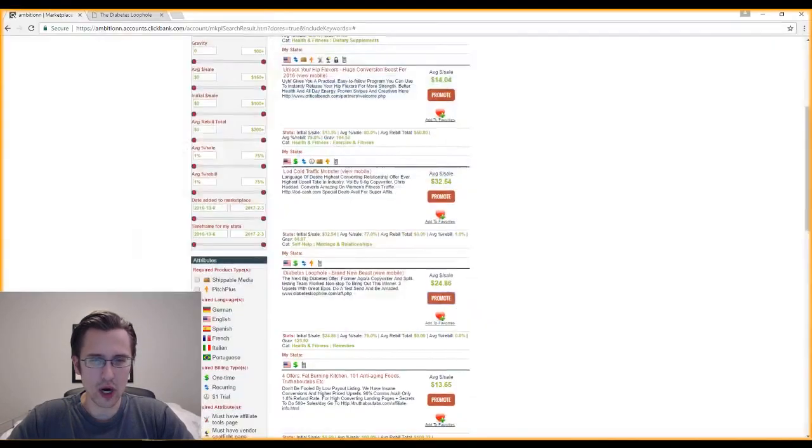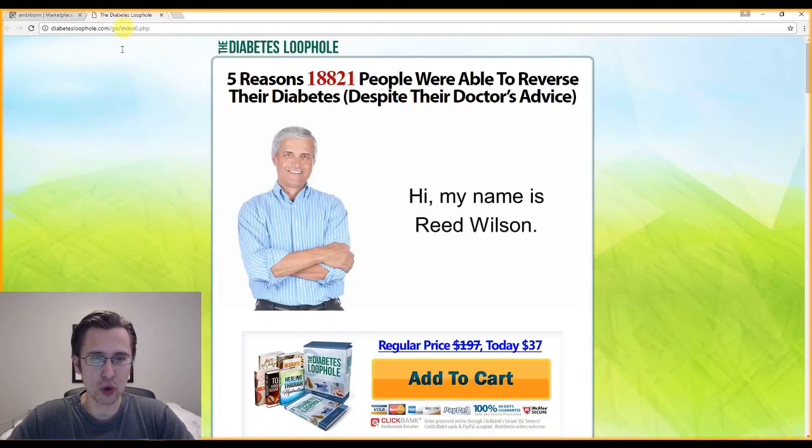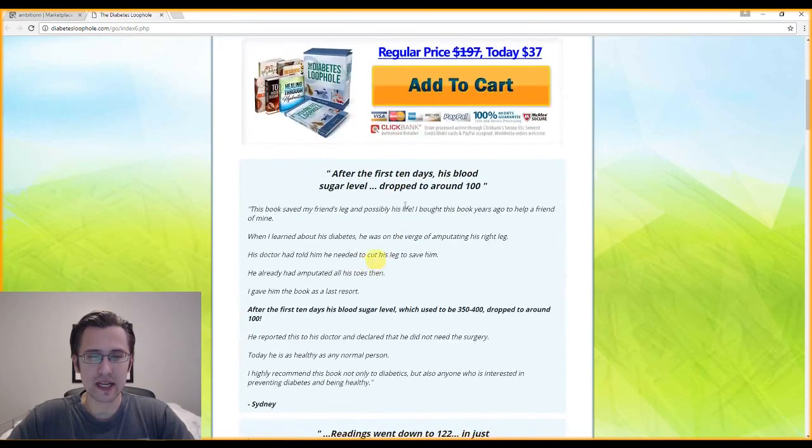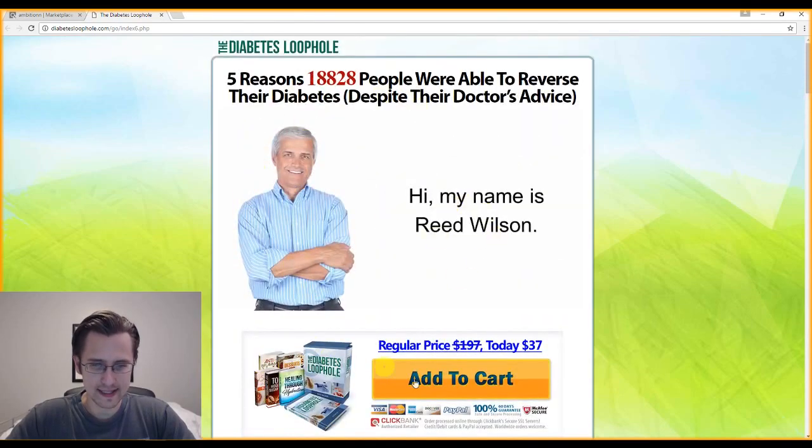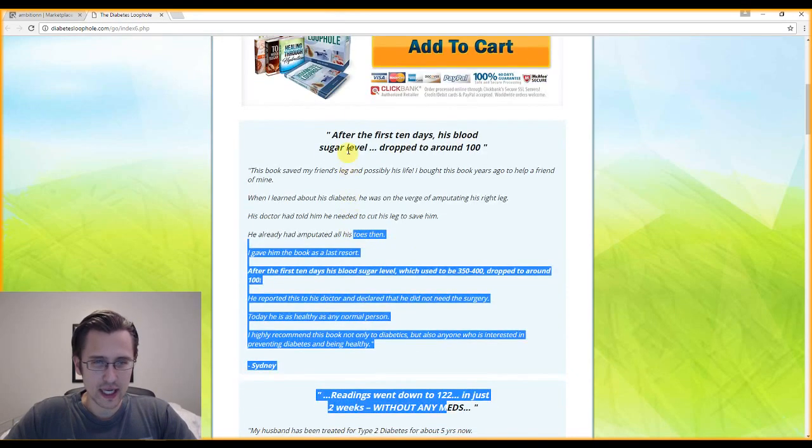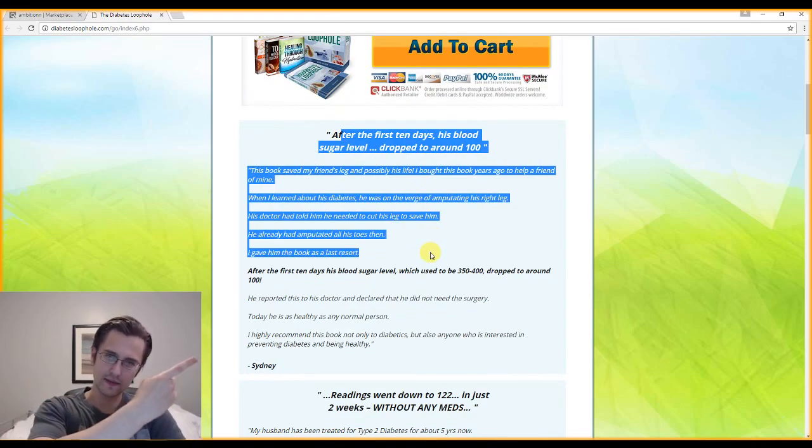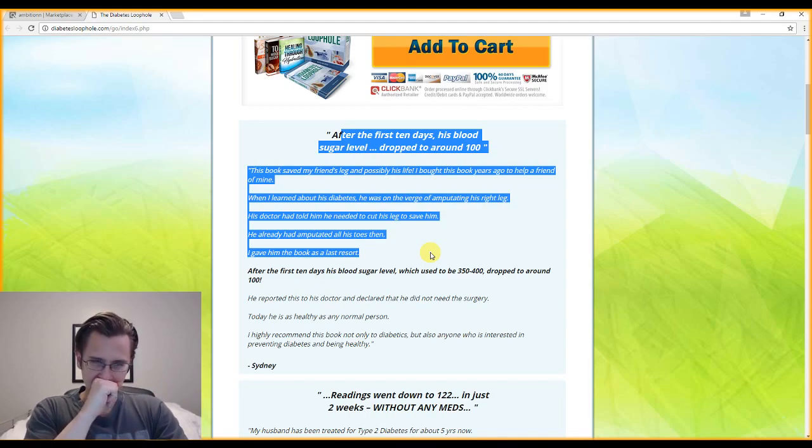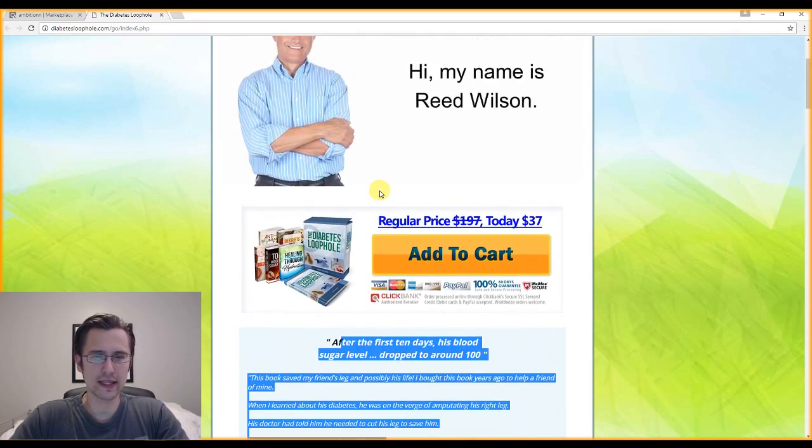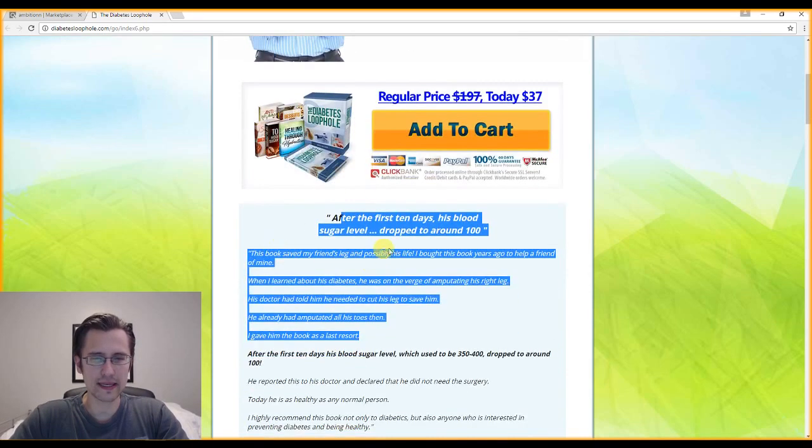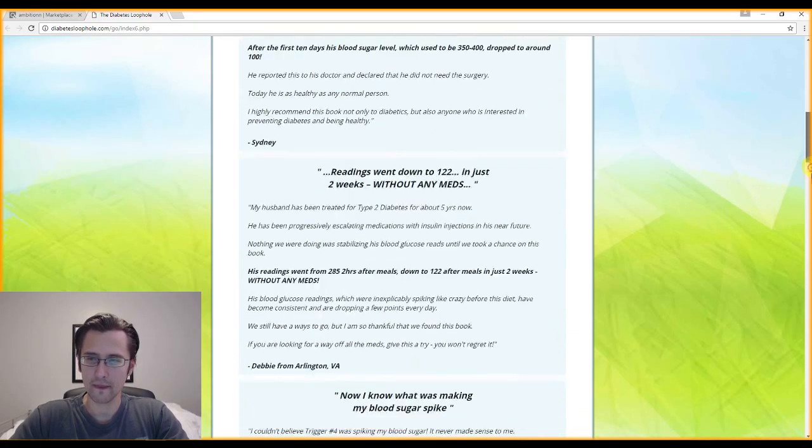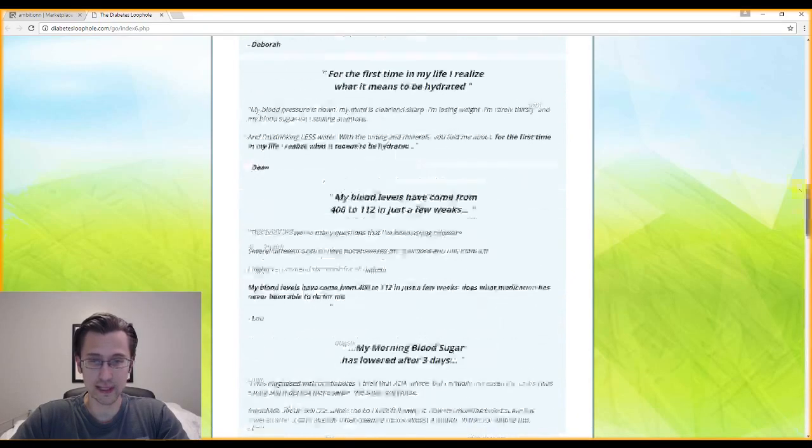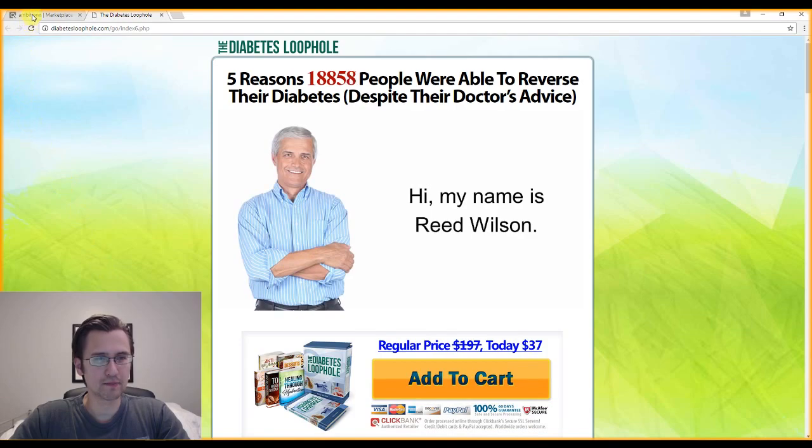Today we're going to end this with a thank you page and we're going to kind of finish off our funnel. So last time our offer was this one, the diabetes loophole. And by the way, I clicked on it today and it gave me a completely different page. So the top is the same, but here they have the regular price checkout.